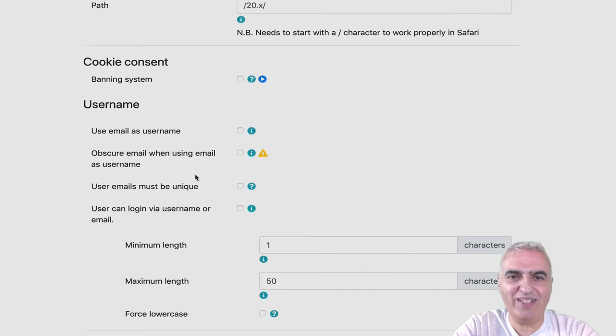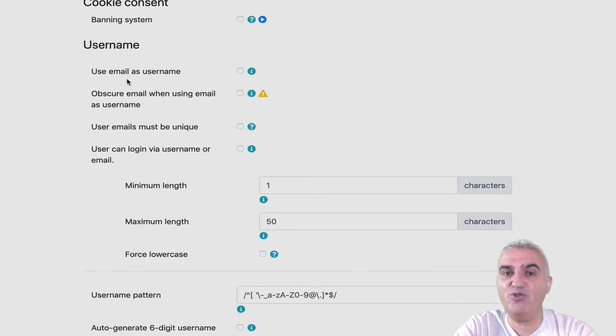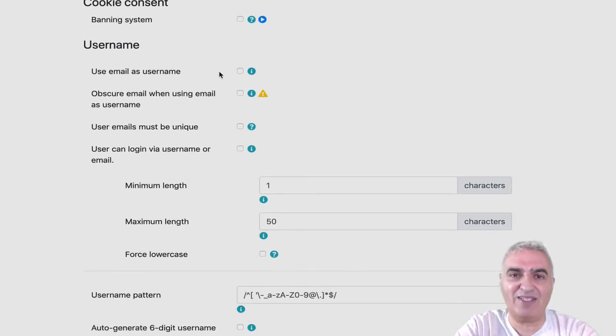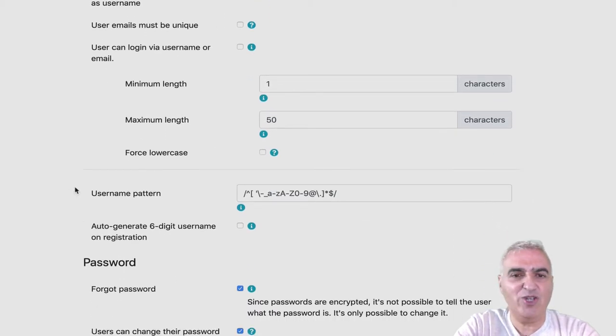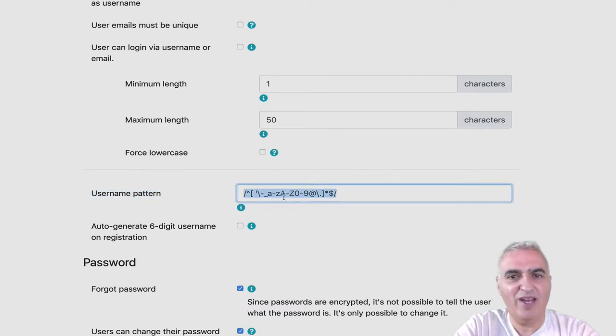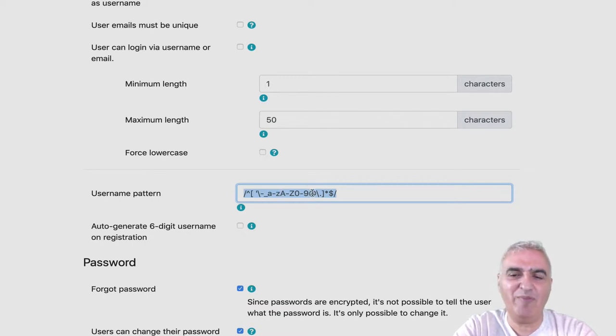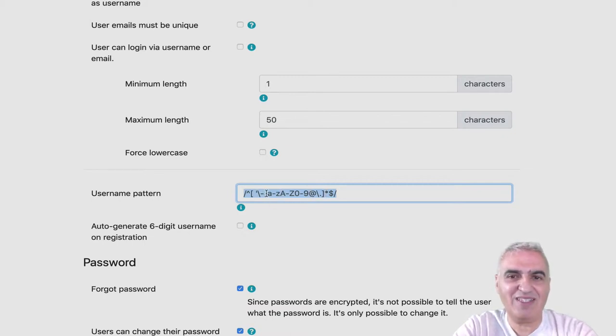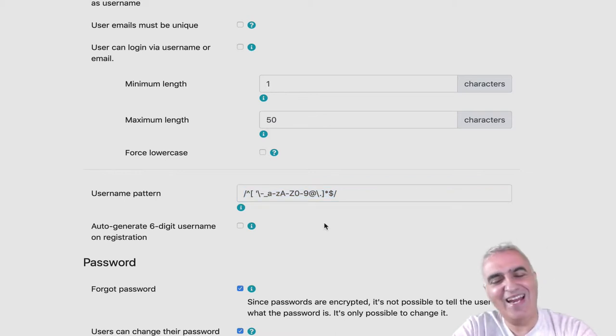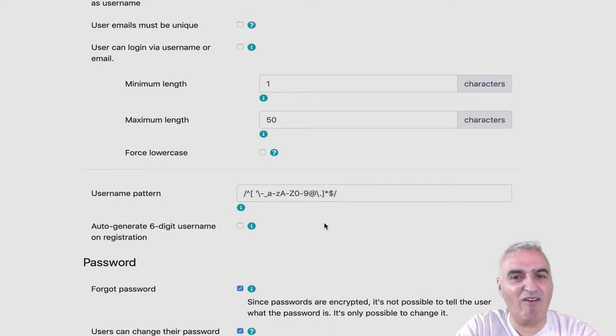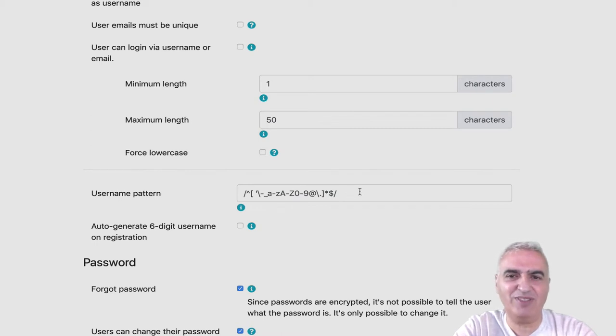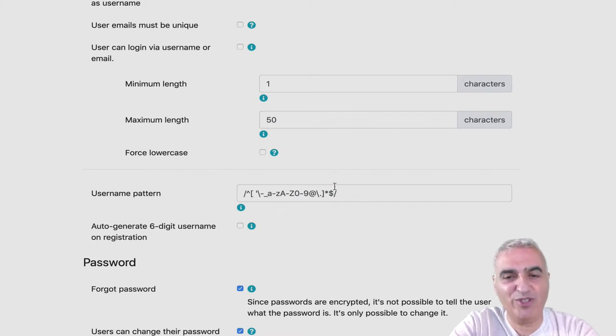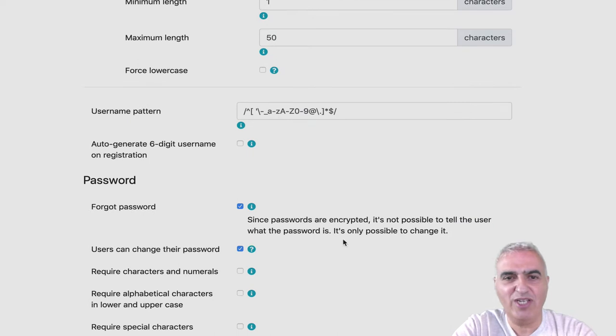What else here? Yeah, username. Very important. You can force your user to use the email as username and many other settings. You got username pattern. With this pattern, your user can use A to Z, uppercase, lowercase, number and some symbols. But if you want to use exotic languages like Cyrillic or Hebrew, you have to add them there if you want your user to be able to write in their own language.